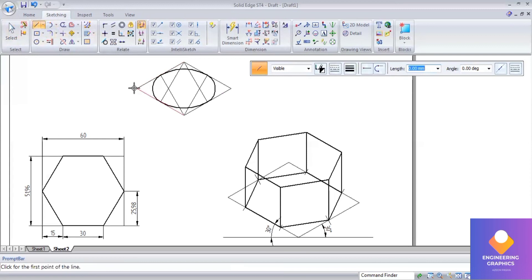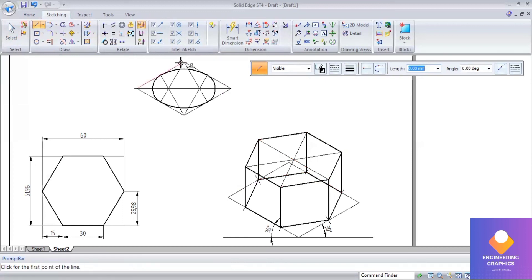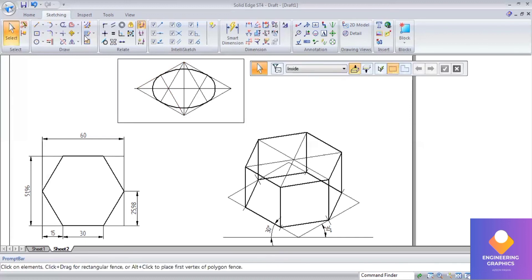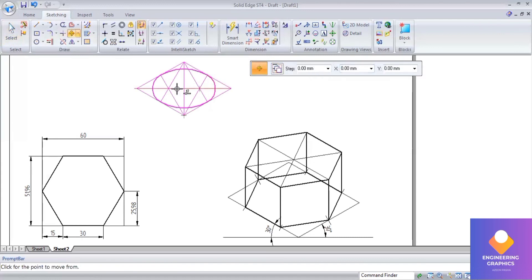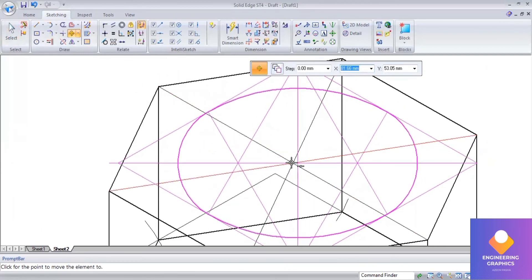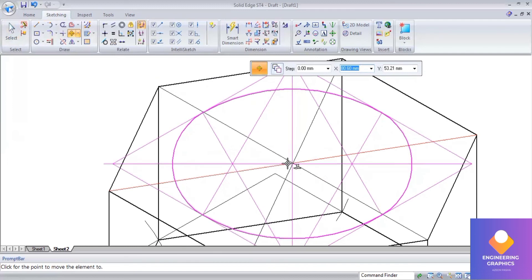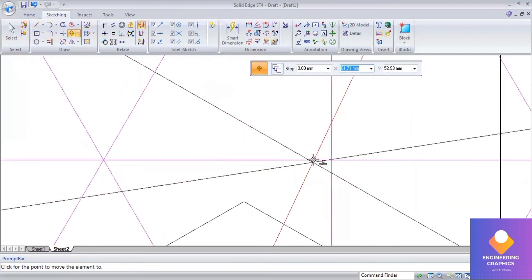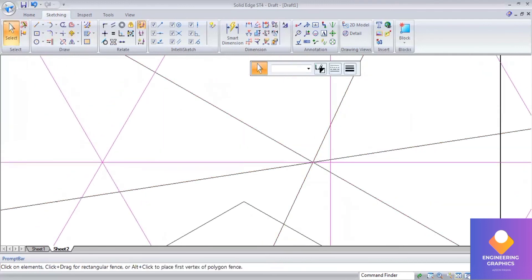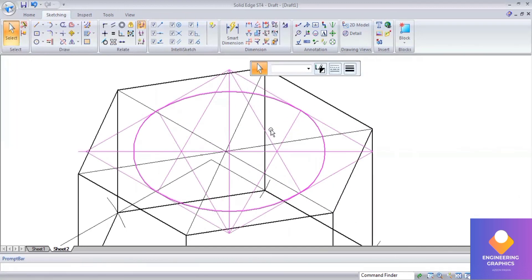Now I'll be drawing two lines to find out the center. The same way I'm going to do it for the hexagonal prism also, getting the center point. By selecting the center point of the ellipse, I'm going to place it exactly at the center of this hexagonal prism. Select exactly the center point so that you place it exactly at the center point.